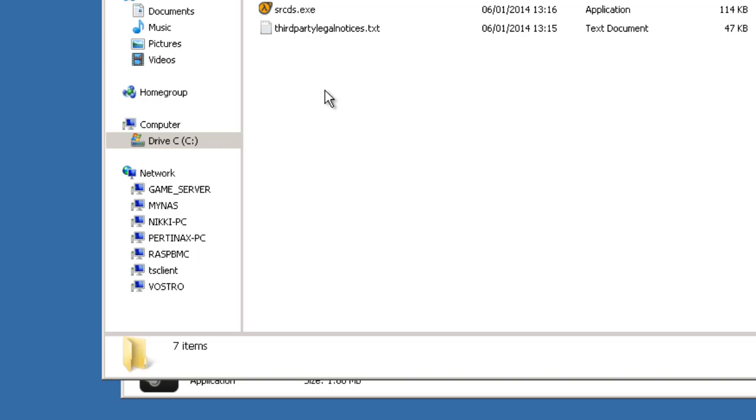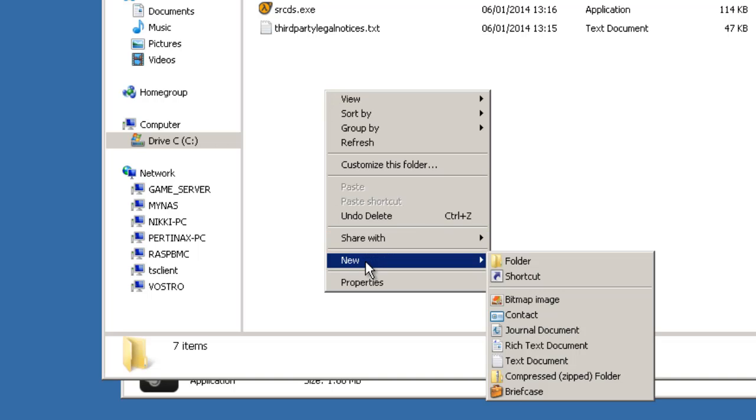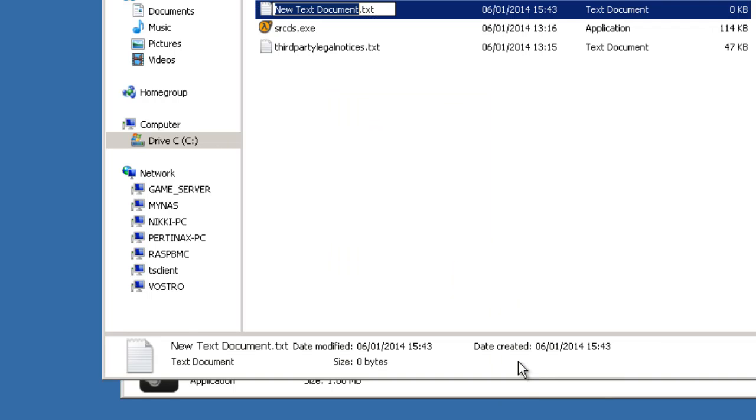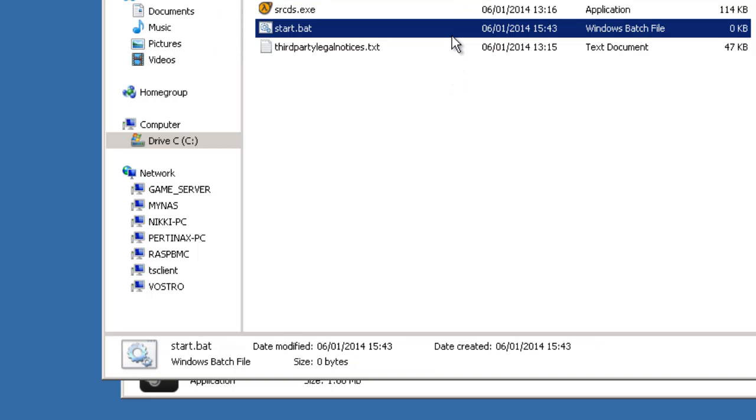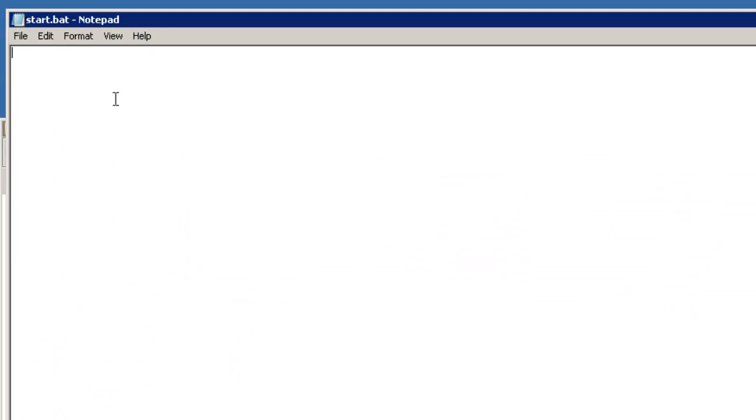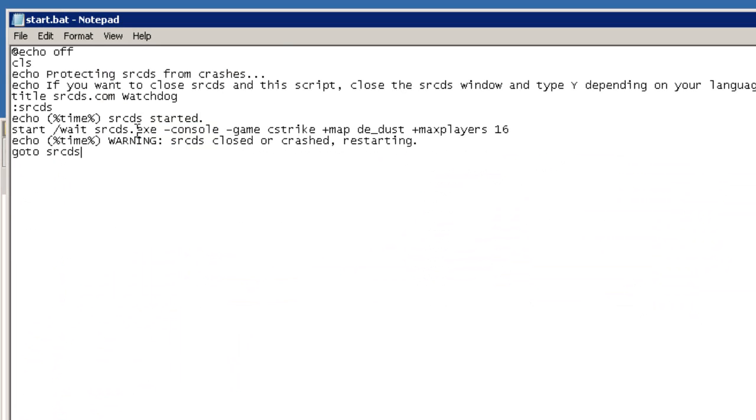In here I'm going to right click and say new text document and we'll call it start. I'm going to change the file extension to a BAT which is a batch file and press enter. Yes I do want to change it. Now let's edit this, right click and paste all that code in. I'm just going to make some minor adjustments.